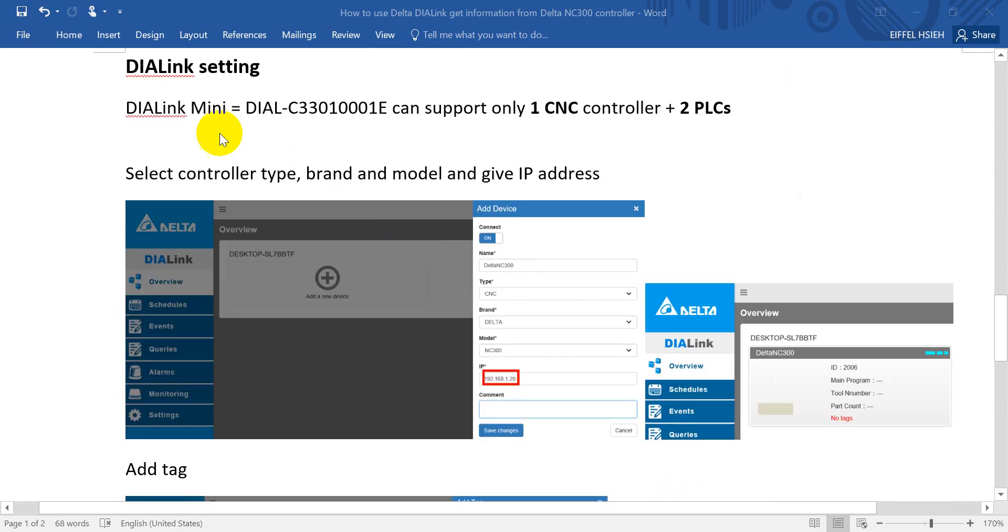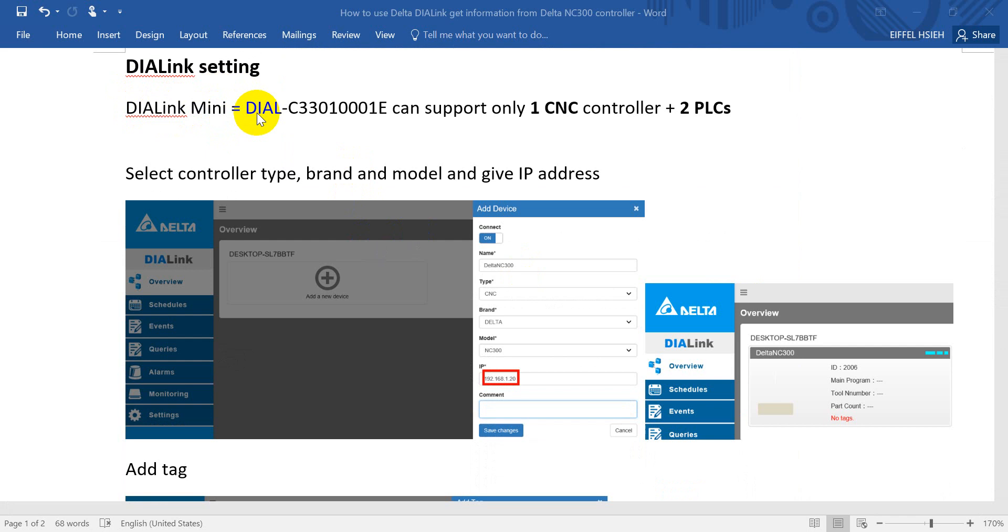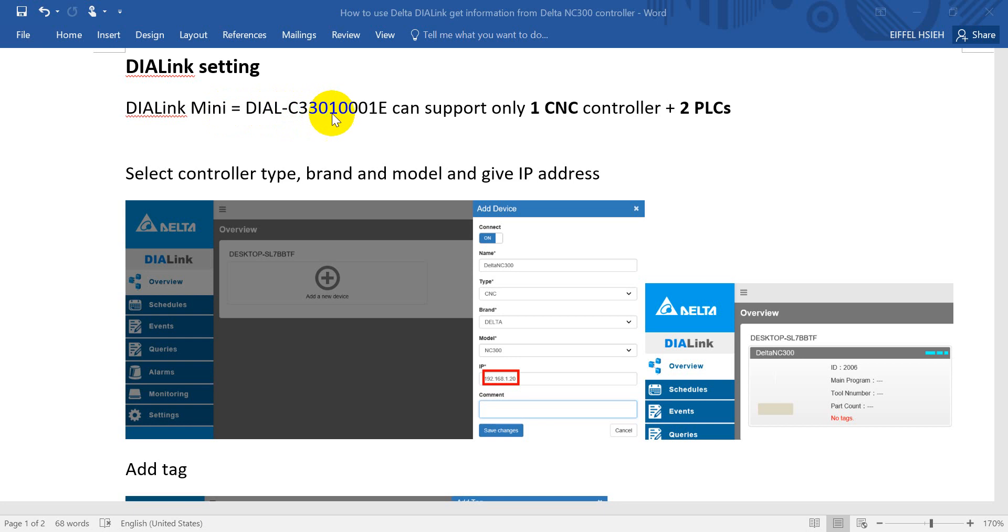Then we will go to the DI-Link setting. DI-Link Mini is the name of our DI-Link, and the correct model name is DIAL-C3301001E. This model can support only one CNC controller and two PLCs.